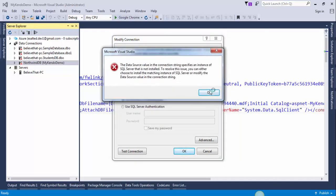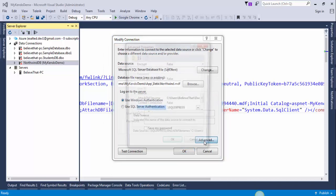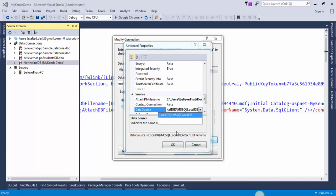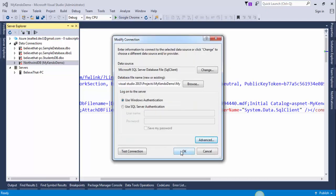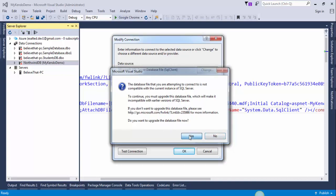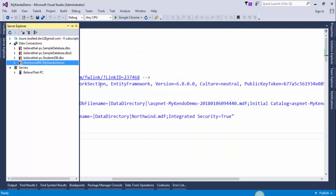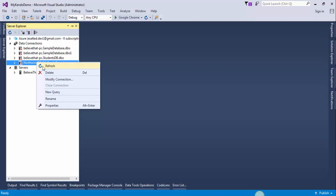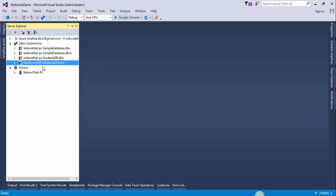If you are still getting this error, go to the Advanced button and change the data source to LocalDB MSSQLLocalDB. Select this option and press OK — it should work now. When prompted to update your database, press Yes. Now the database is configured. Refresh it and it is connected to our application.